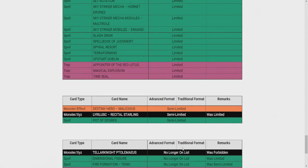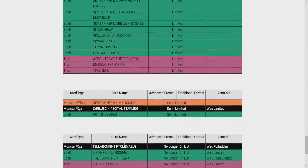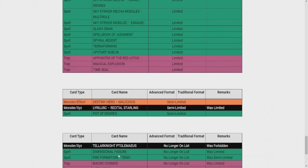Fire Formation Tenki. I mean, sure. That doesn't make a difference. Why would they unlimit this card? This is such bullshit, bro. Macro Cosmos as well? No way! This is how they're going to address Tears? Unlimiting Macro and Defissure? Bro!